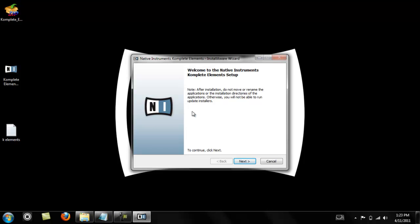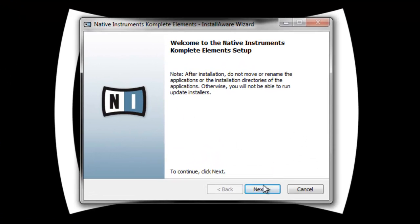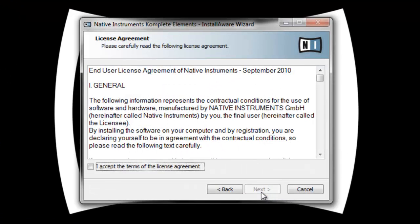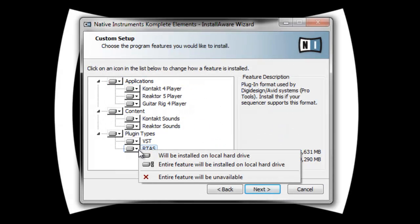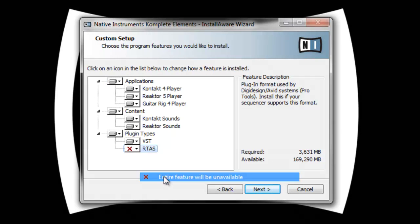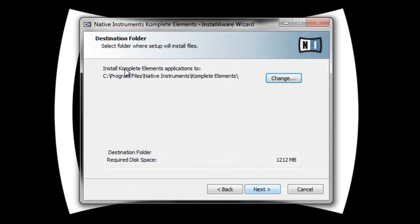Alright, so this is what you're gonna see when you first start doing the install. Click next. Go ahead and accept the agreement, click next. It shows you everything you're gonna need to install. I'm not using Pro Tools so I don't need this one, but I will be using the VST plugin so I'll make sure to leave that alone. Click next.